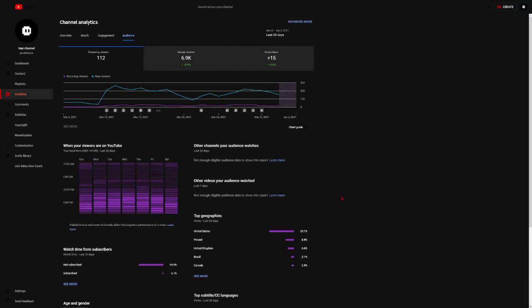So if you're one of those 112 people who are not subscribed and keep on coming to my channel, I'm not telling you to, but I'm just saying we don't mind a subscriber. It's free.